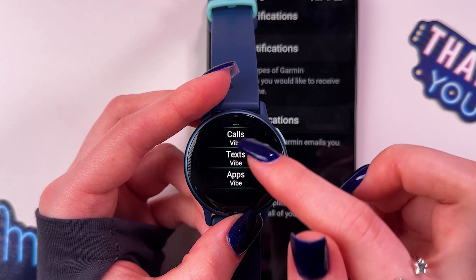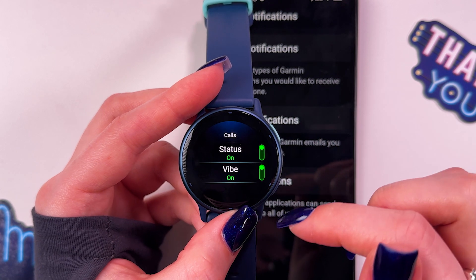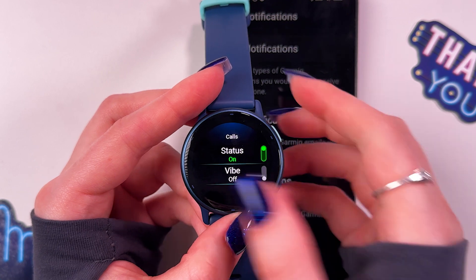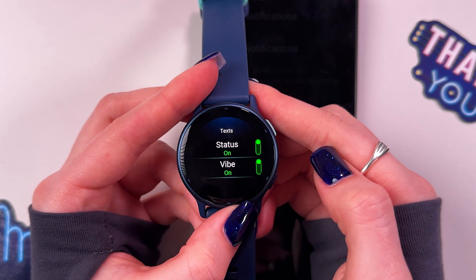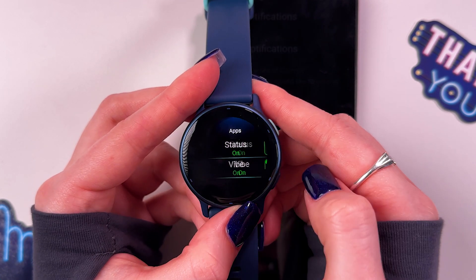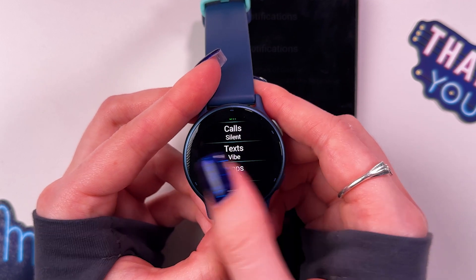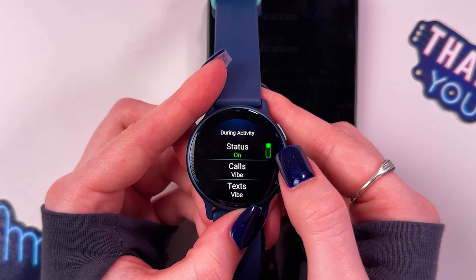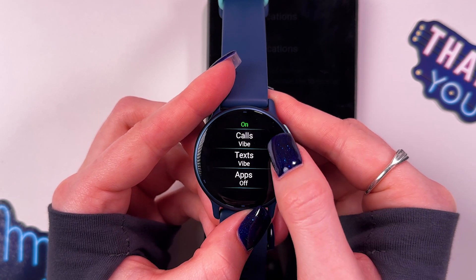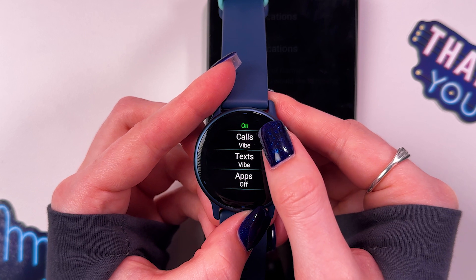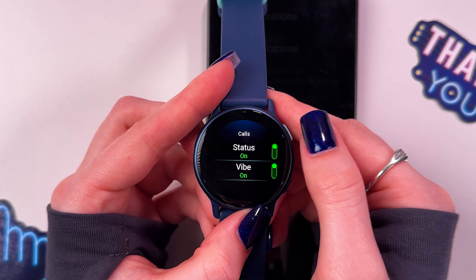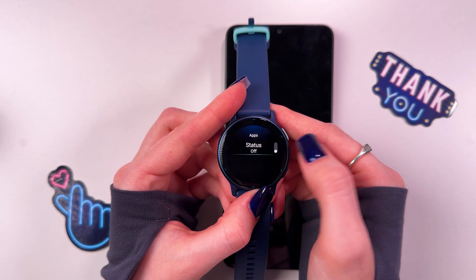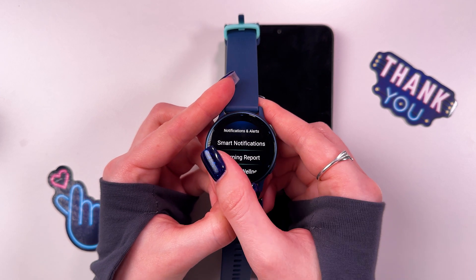Then select calls, texts and apps and here also enable it. You can also enable or disable vibration by tapping it — they are just the same for texts and apps. After that you can go in during activity, allow notifications during activity, and also enable or disable those tabs called texts and apps and vibration for them. So that's it for today. Hope this video was helpful and thank you for watching.